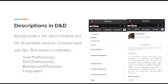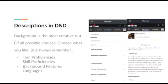Descriptions in D&D: Descriptions and backgrounds are the most creative you can get with character creation. While choosing your background is purely up to you, you can choose based on the needs of your party. When keeping that in mind, there are a few things you should consider.